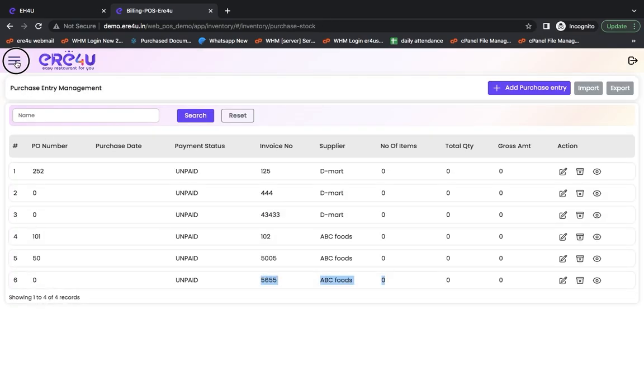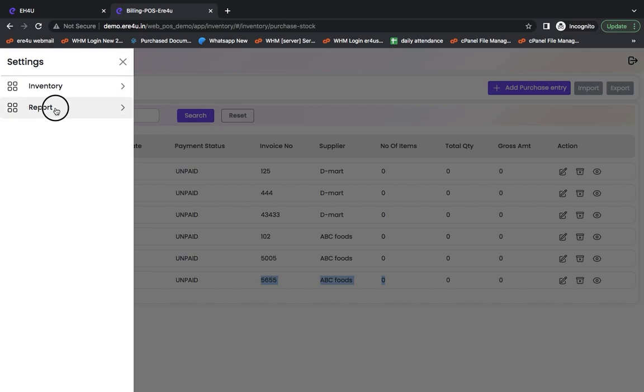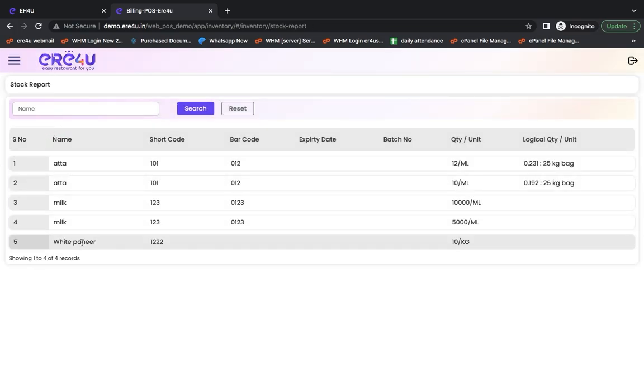Now, if we look at its stock report, we will see that I have bought 10 kilograms of white paneer. It means I have 10 kilograms of white paneer available here.